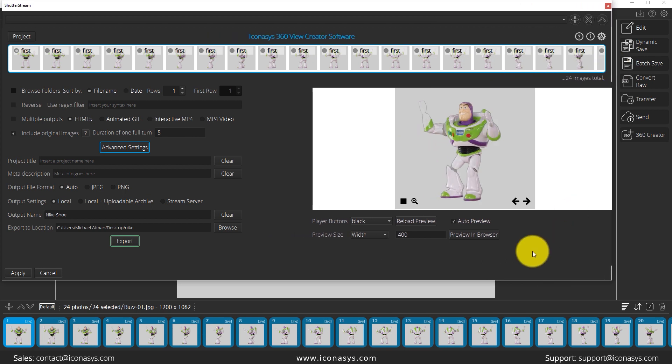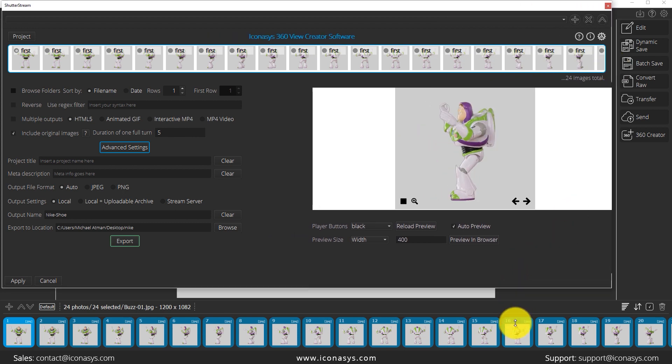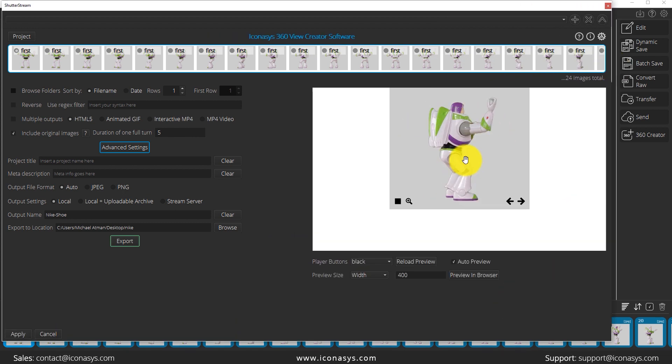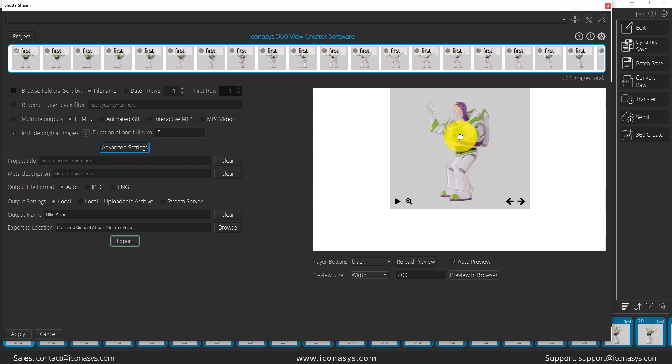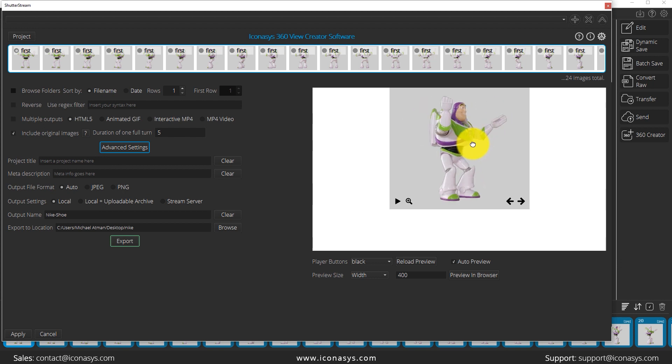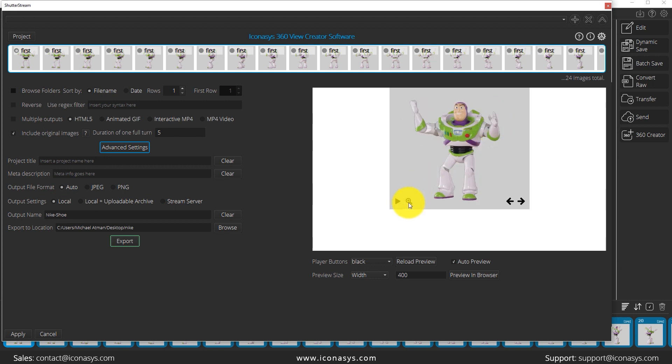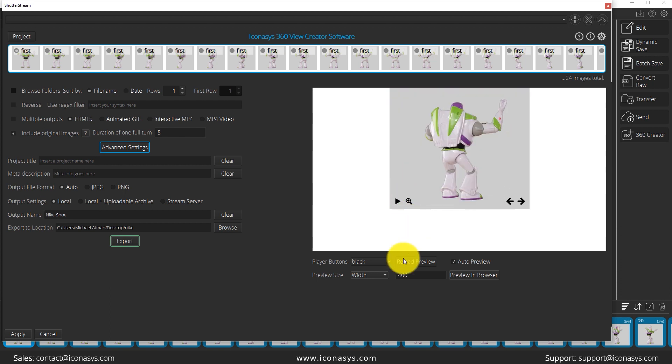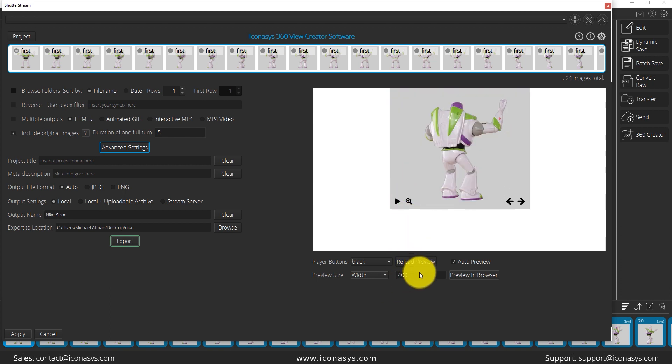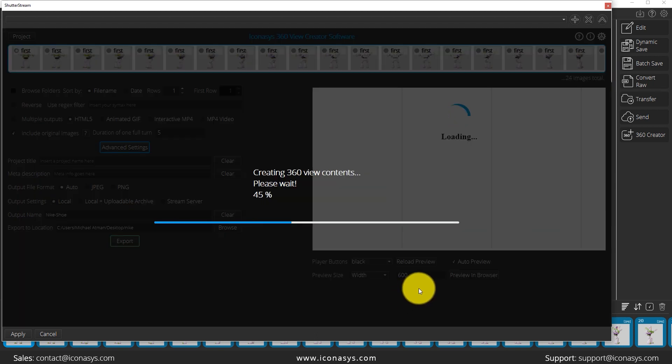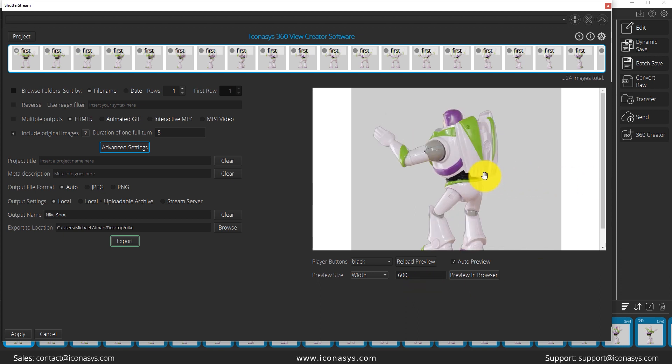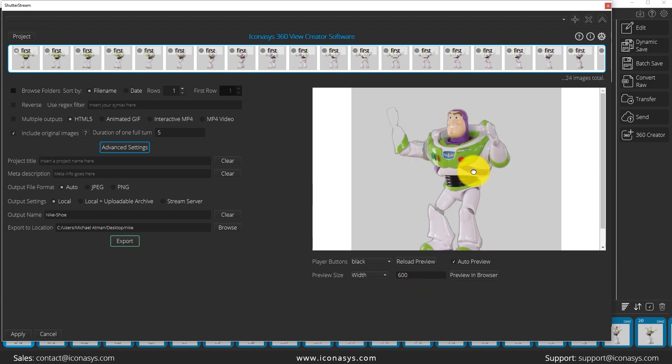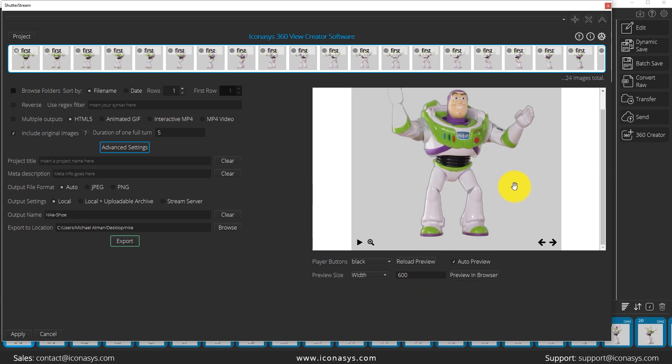Inside of here we do have a tutorial that will go over everything. Just to quickly communicate, what you can do is fully customize the output size, the direct spin direction, spin duration, the buttons, the button color, anything that you want to fully customize this 360 view you will have the option.